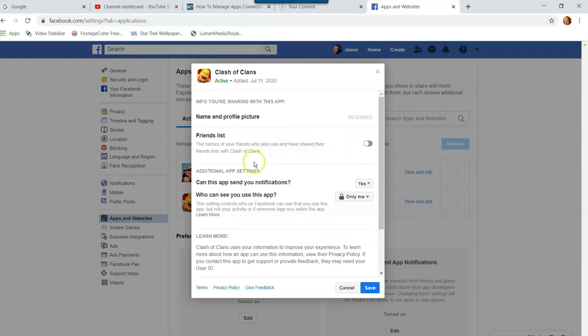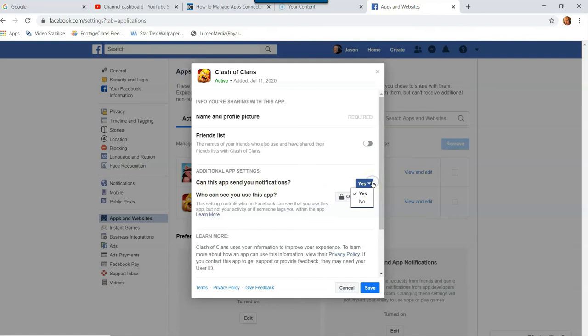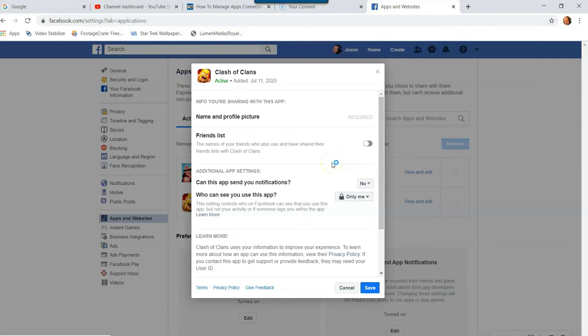Now if you go to additional app settings, can this app send you notifications? You can actually shut that off by clicking the yes and just turning it to no. Now it won't send me any notifications at all, which is kind of nice because sometimes the notifications get annoying.